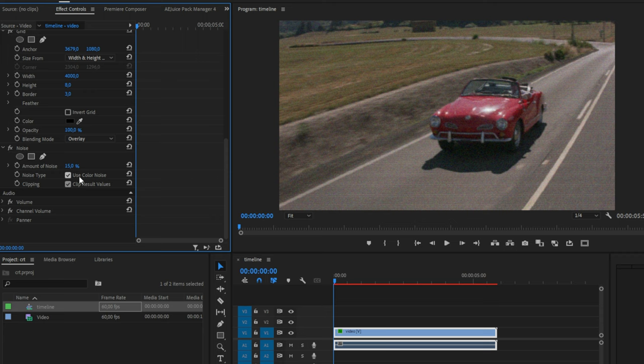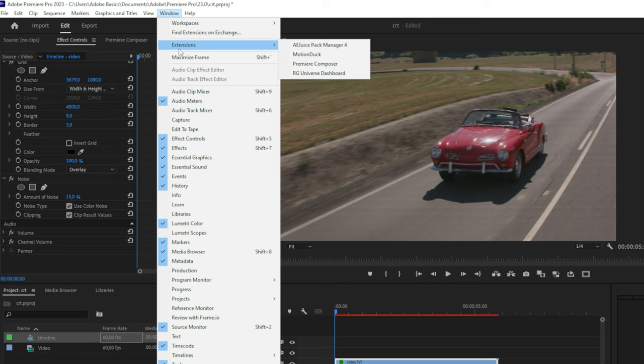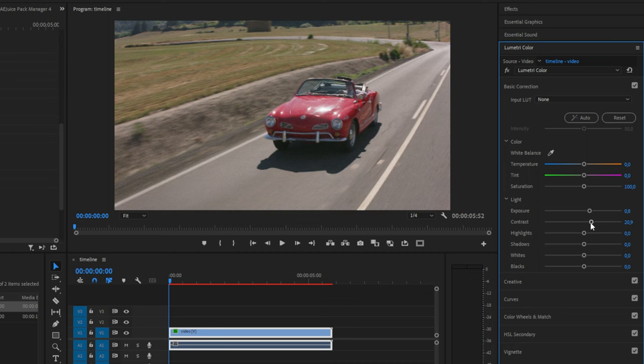Now go to the lumetri color tab and if you can't find it, then go to window and make sure lumetri color is checked. Now expand basic correction tab, then higher the exposure, contrast, whites, blacks and the highlights.